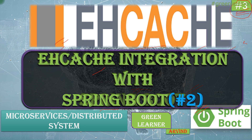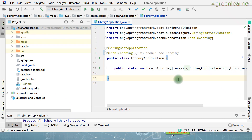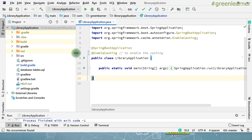If you want to watch other videos, links are given in the description box. As promised, let's go ahead and dig deeper into the EHCache integration with Spring Boot. This is our Spring Boot application that we have created, and I have also shown you how you can fetch the data from the database and how you can cache it.